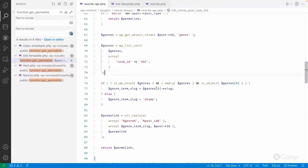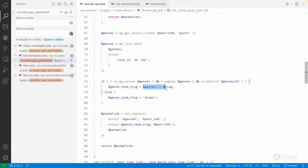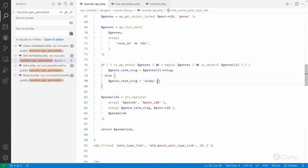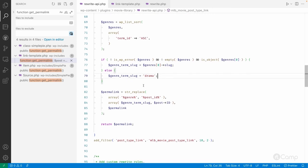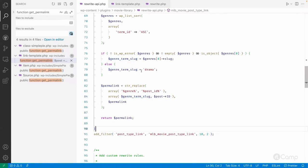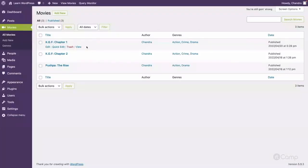I get the slug of the first term and do a search and replace. If there are no genre taxonomy terms assigned to the post, by default I keep 'drama' — we cannot keep it empty. In the string replace, I replace the genre tag with the term slug and the post ID placeholder with the actual post ID.